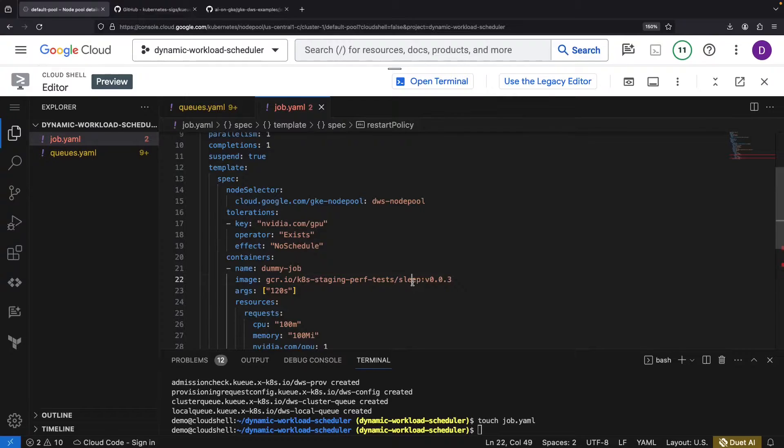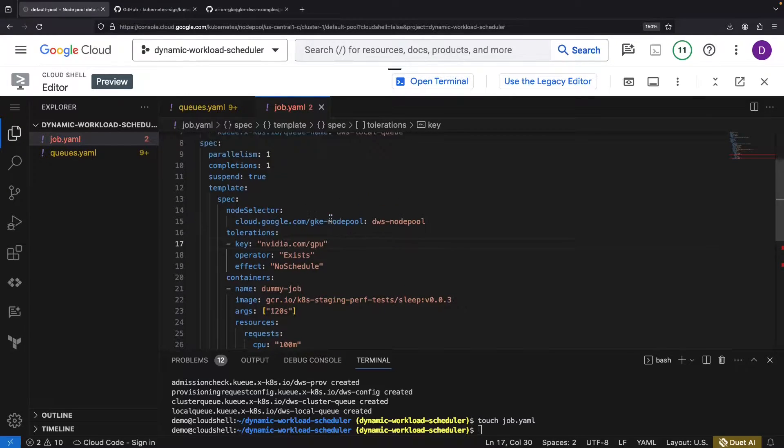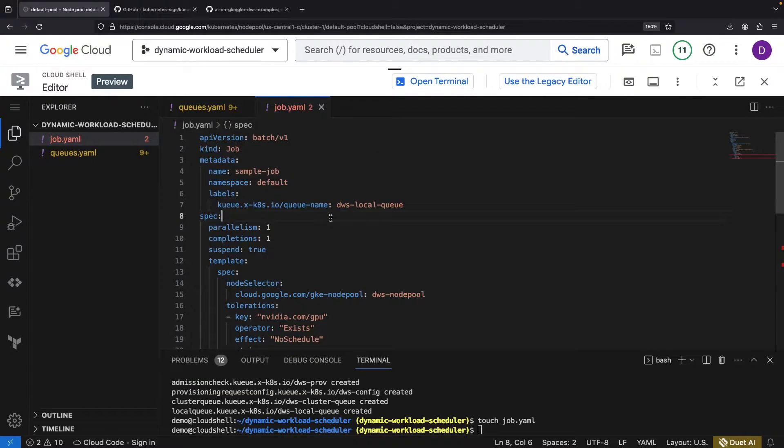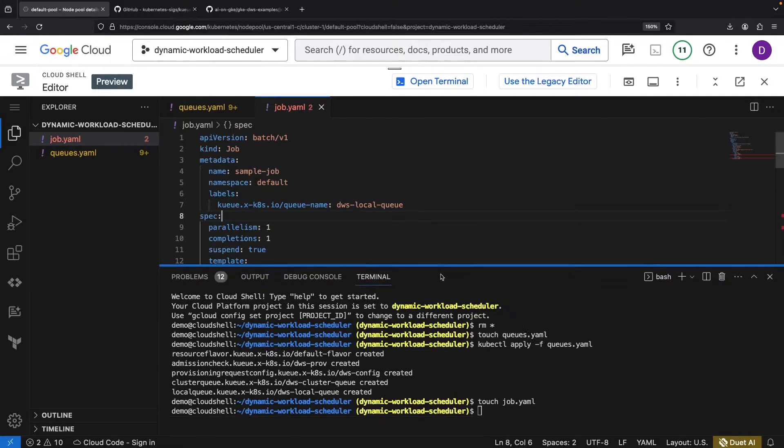While this is a standard Kubernetes job, the dynamic workload scheduler system can also work with native Ray, Kubeflow, Flux, and PyTorch resources.